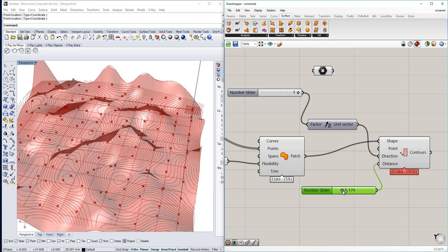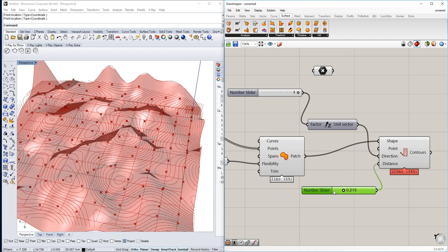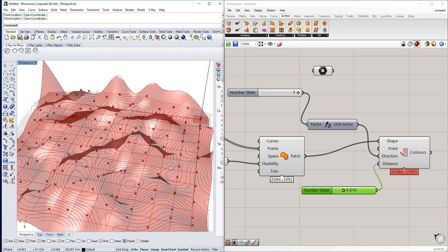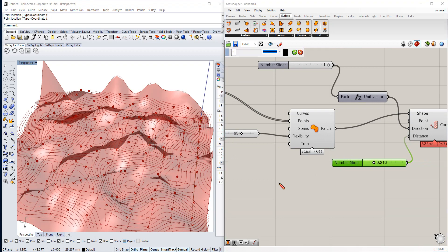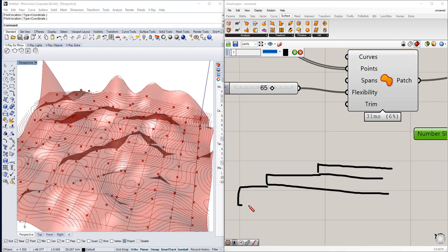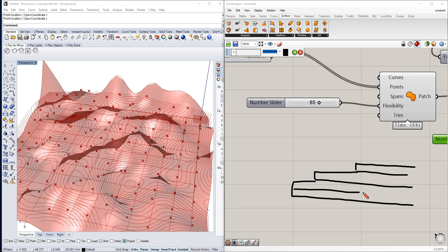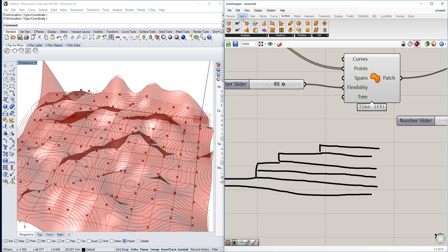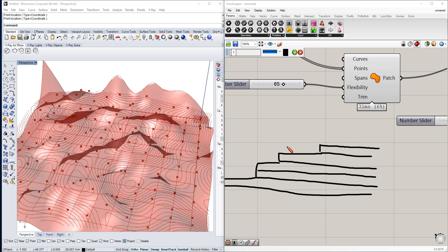The more contour lines you have the more lines appear. Keep in mind if you want to laser it out — because you have a certain size of the thing you want to cut — those lines need to be in the scale you're going to use. You have to calculate beforehand what the distance will be: whether it's one millimeter or two millimeters, just so you know.